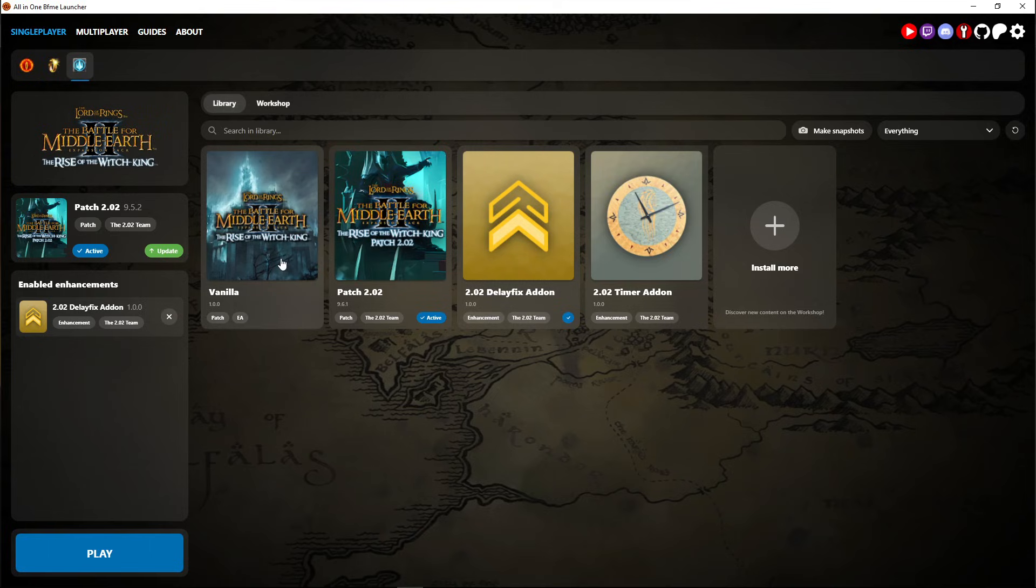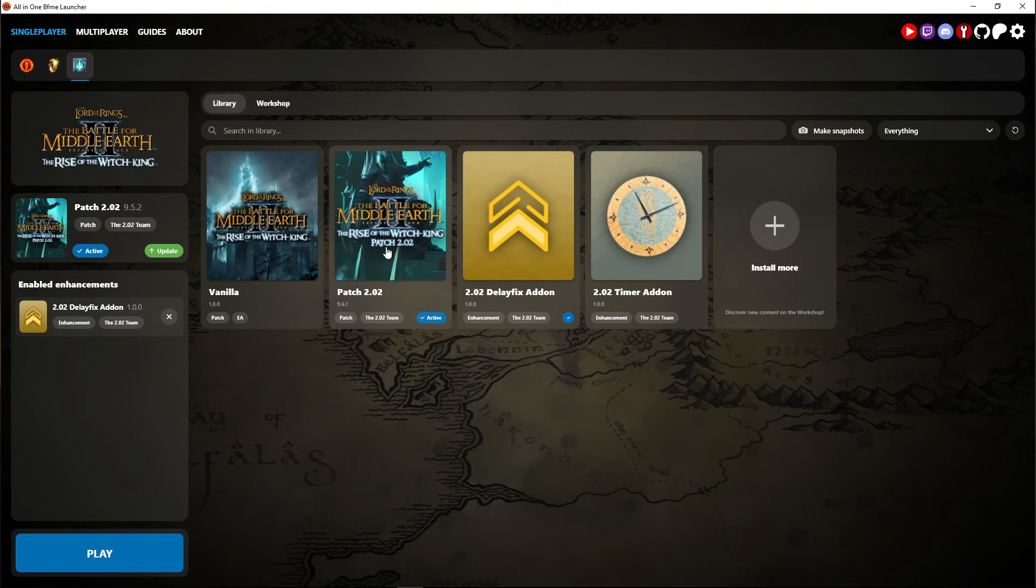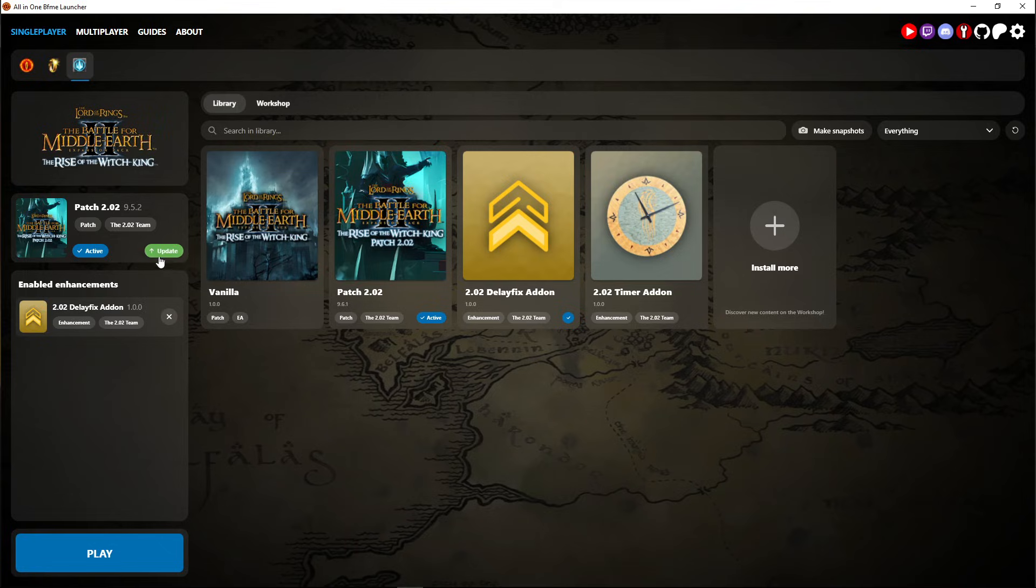Also when you install Rise of the Witch King, you install the vanilla one and then you apply the current patch. This is like the latest patch that we play on. Just hit update here and it'll update to the latest version.